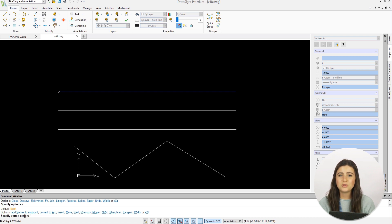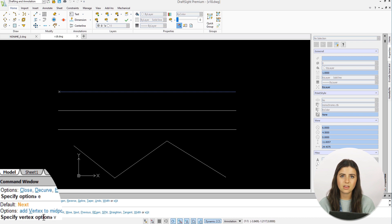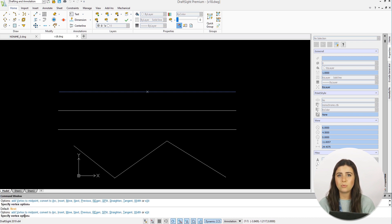If you select V and close the command, a vertex will be added to the midpoint of your line.